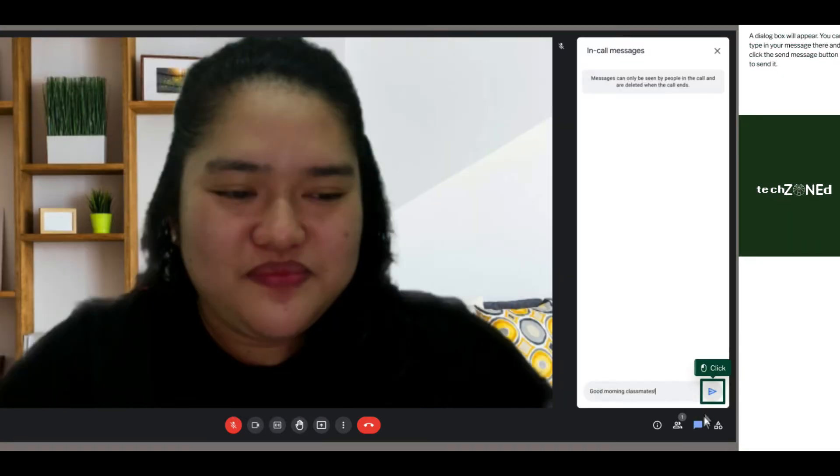A dialog box will appear. You can type in your message there and click the send message button to send it.